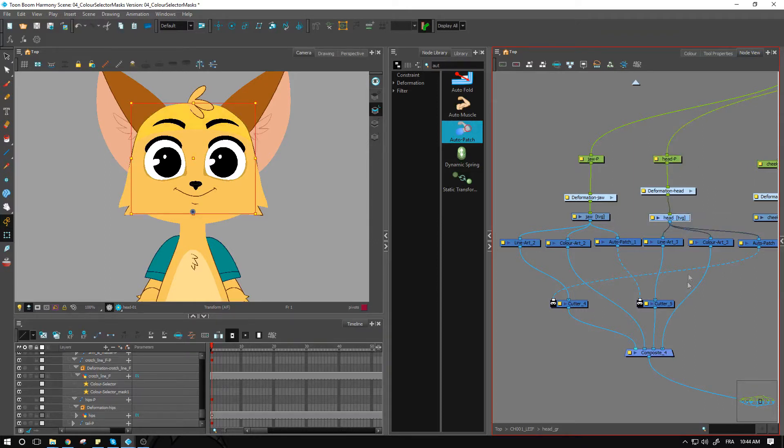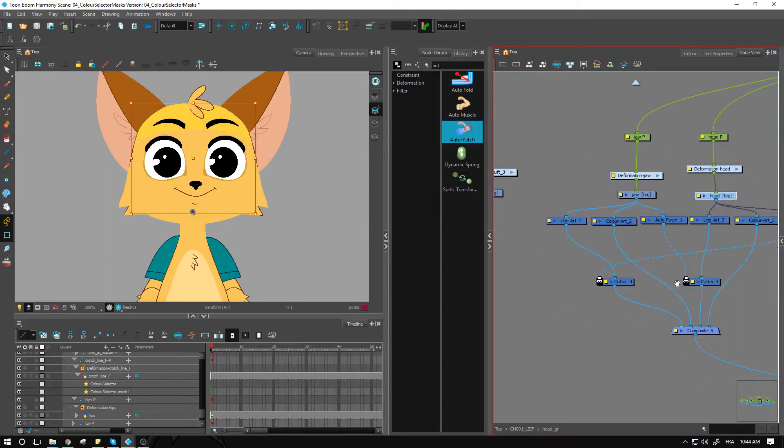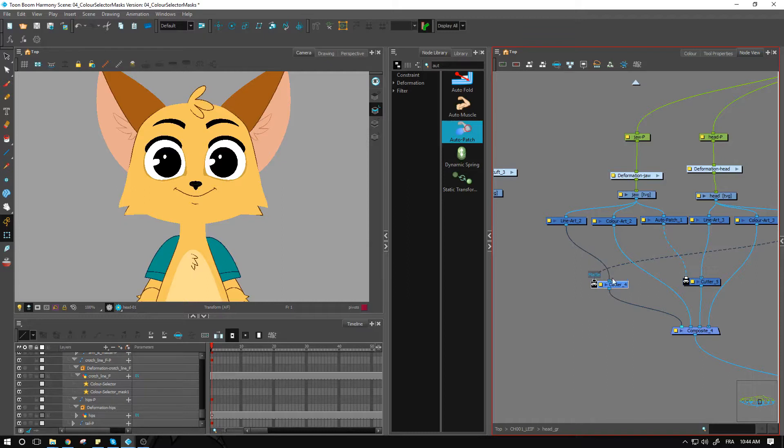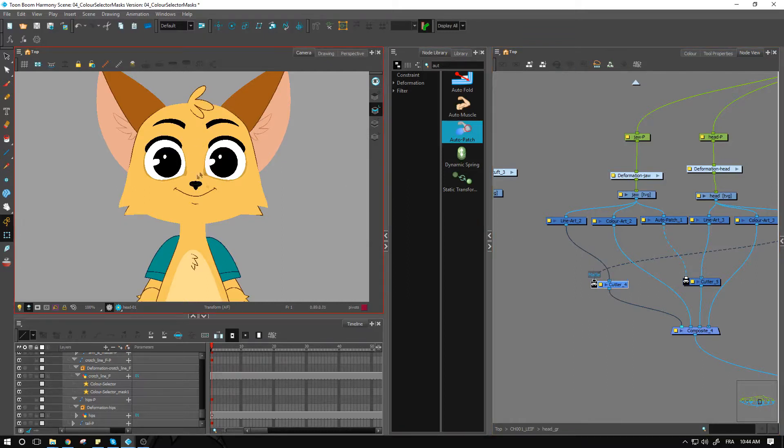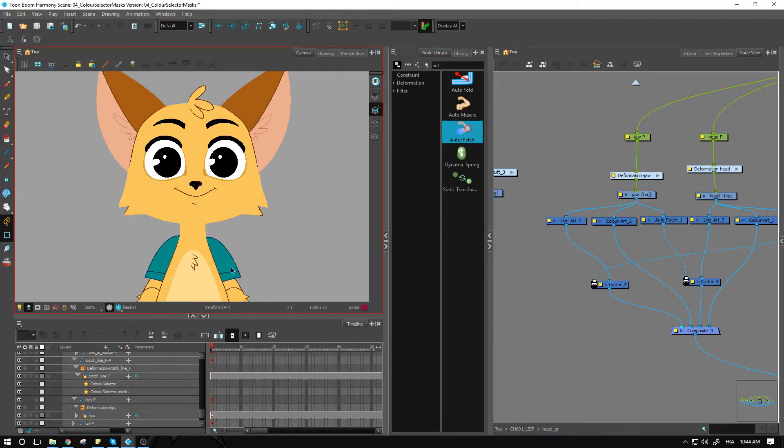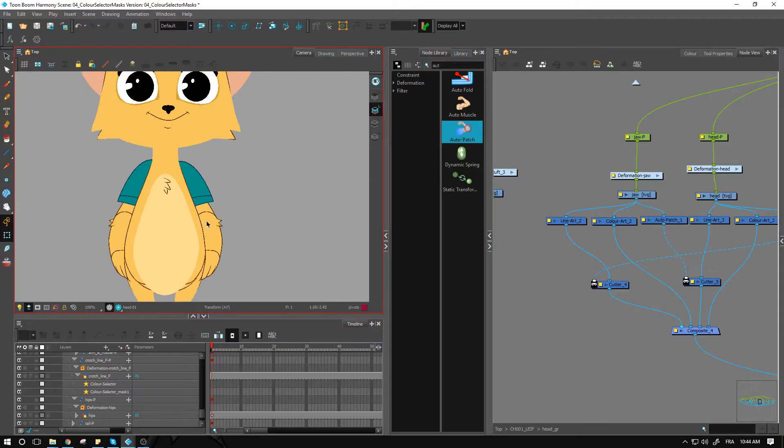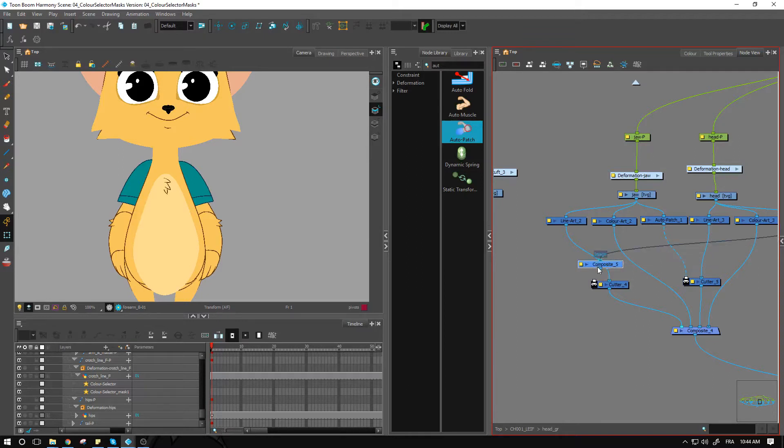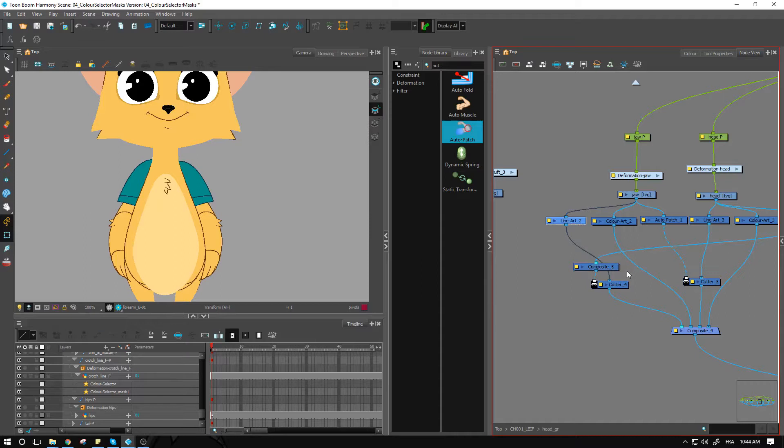Now that we have this, we may want to add additional pieces that are going to be cutting this line. This is not necessarily the case for this one. But for the arms, for instance, you'll have this one being cut by the mask of the arm and of the hand. So you can always add a composite above the mask to make sure that you have multiple things coming to mask the line here.